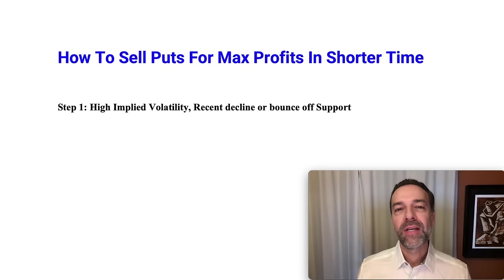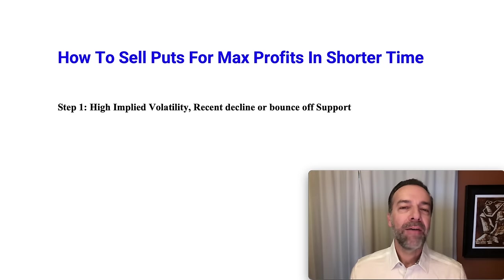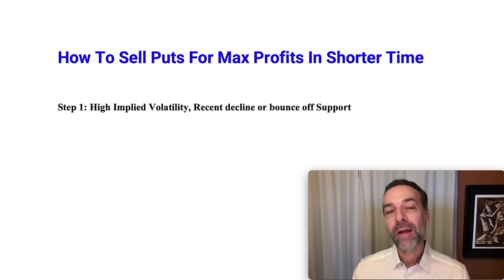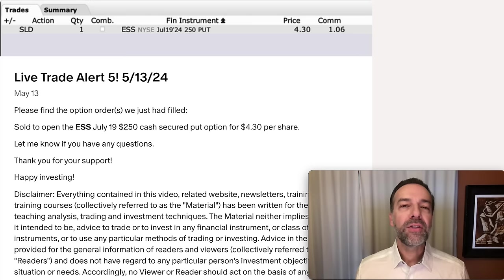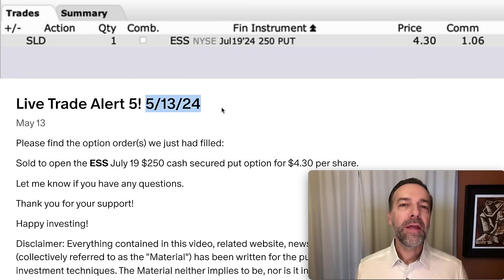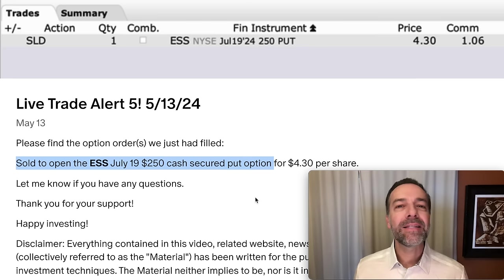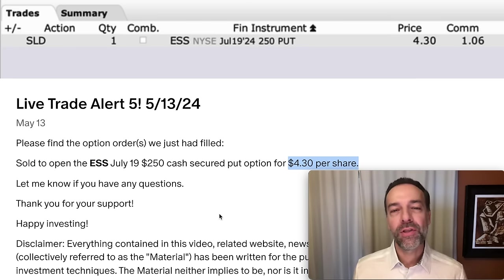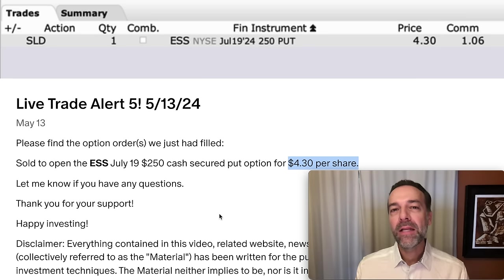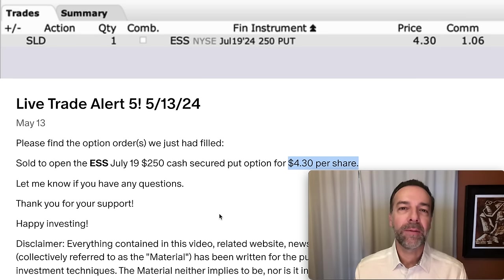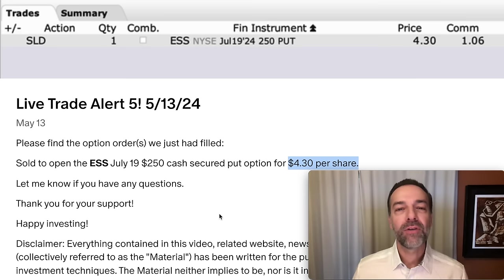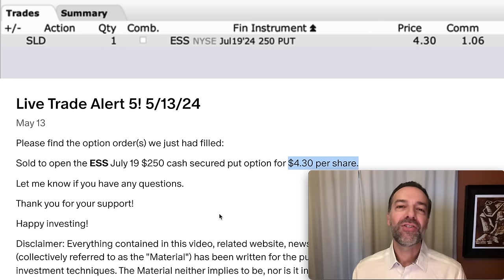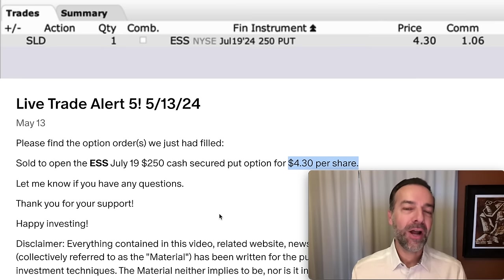Step one is to sell put options in stocks that have a higher implied volatility, have experienced a recent decline, or are bouncing off support. Here you see my real-life example I'm going to share with you in this video. On May 13th, I sold the ESS July 19th $250 cash secured put option. For that option, we were paid $4.30 per share.